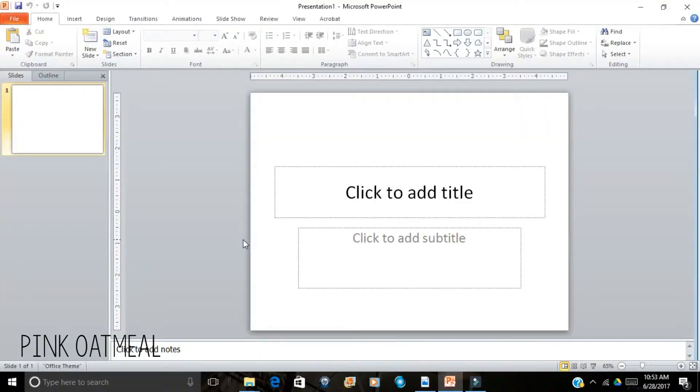Hey guys, it's Shanda from Pink Oatmeal. Today I'm going to show you how to edit in PowerPoint.